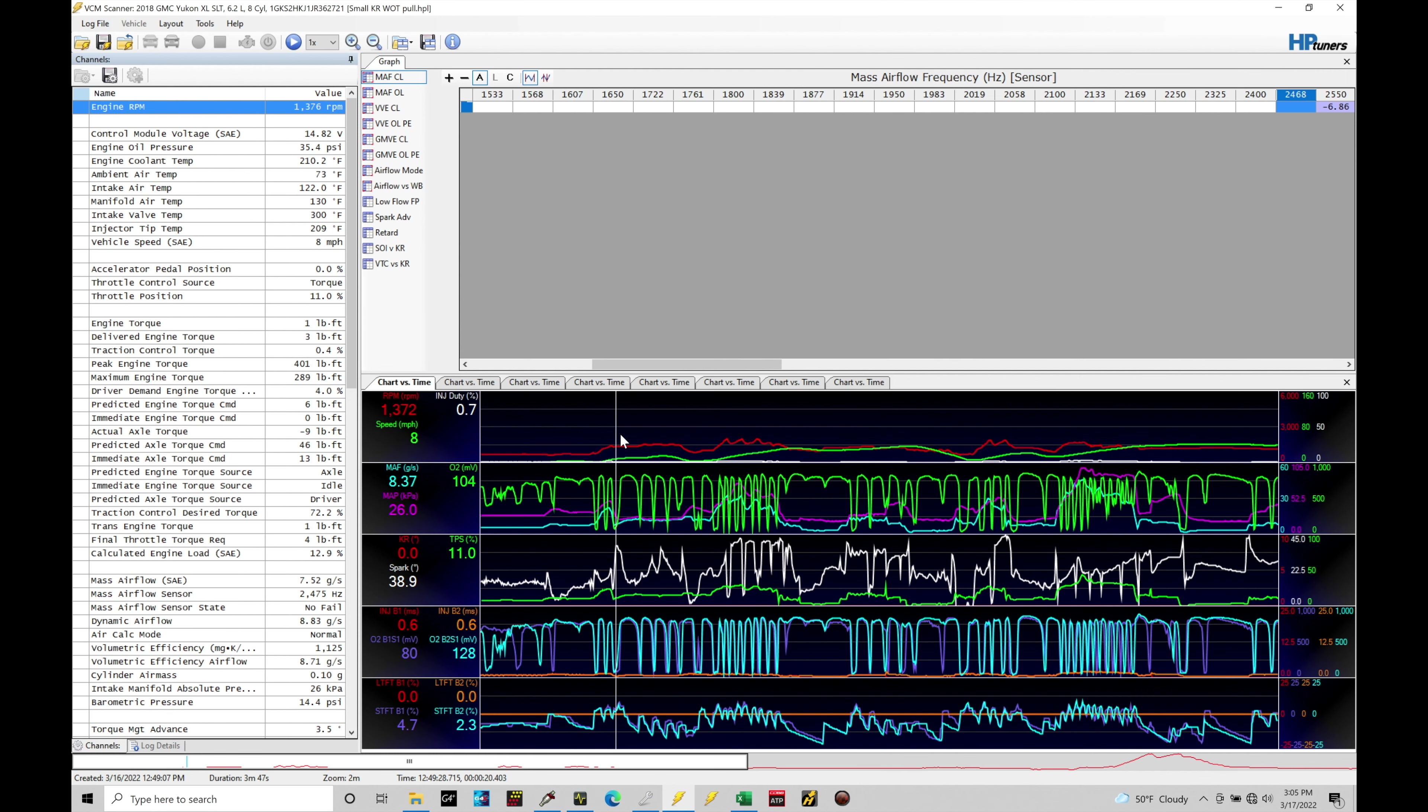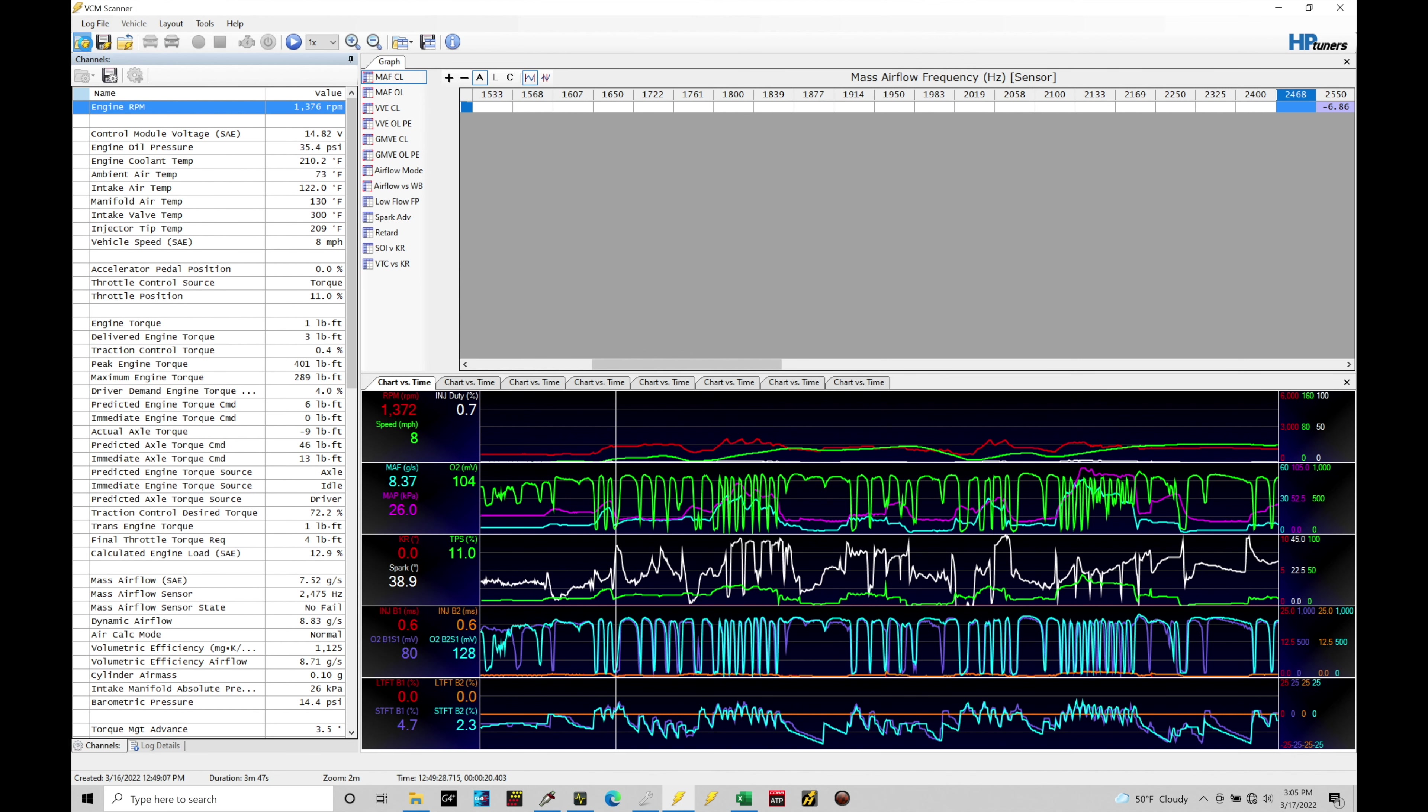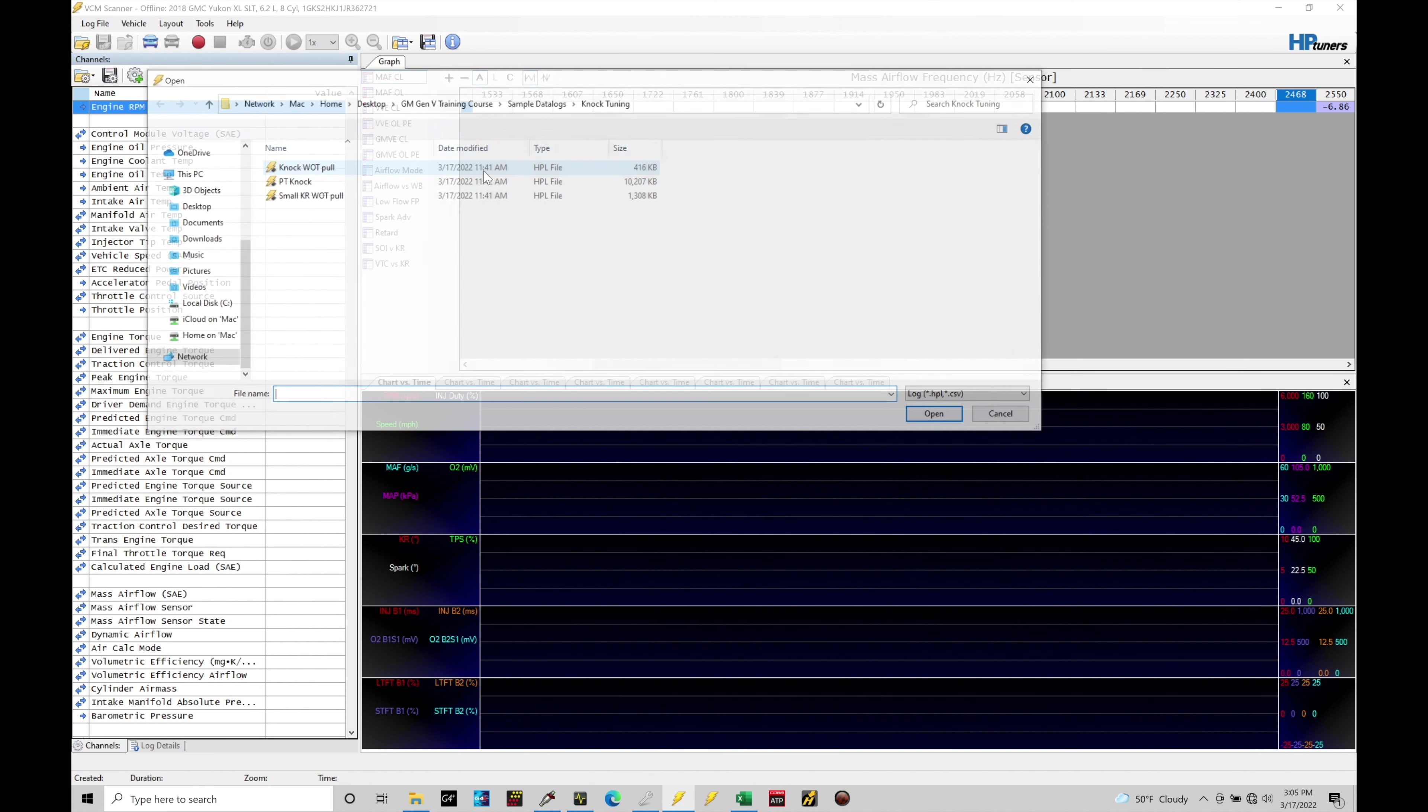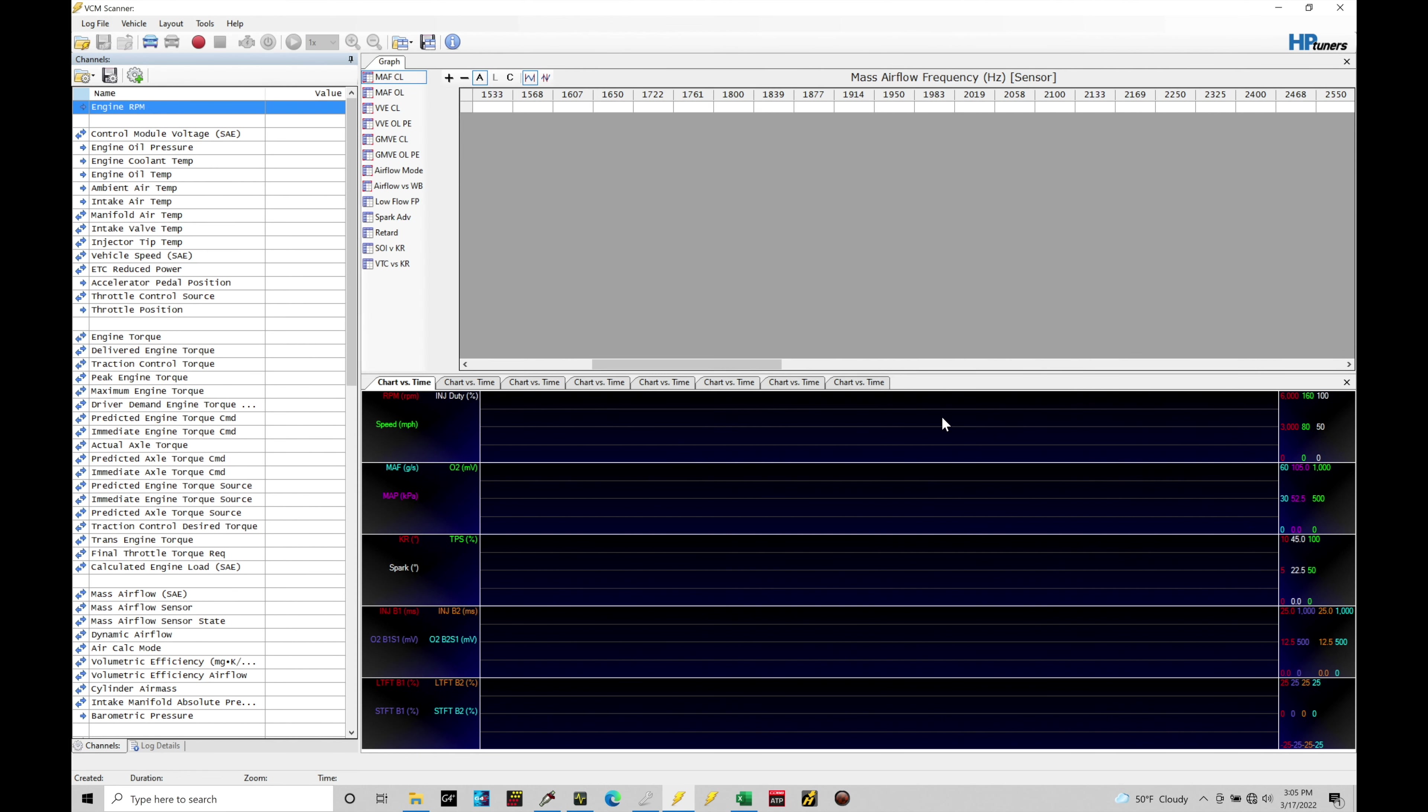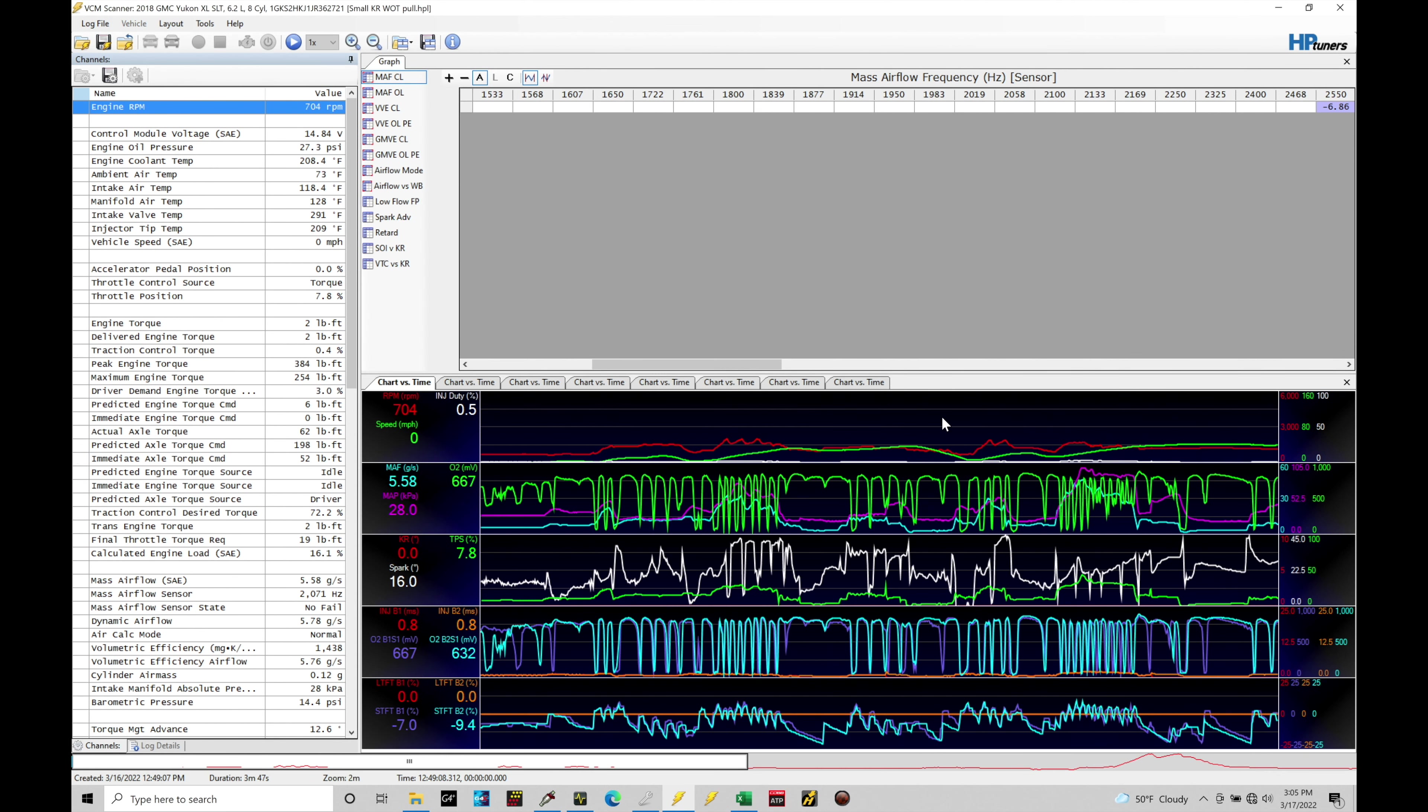I have this open right now and I have a data log open that we're able to take a look at right away. This data log is labeled and saved as small KR knock retard watt pool. Now this data log can be found here if we go into our Gen 5 training course folder, sample data logs, knock tuning subfolder. The small knock retard watt pools is what I'm going to start off with here to take a look and talk about the spark tuning process.